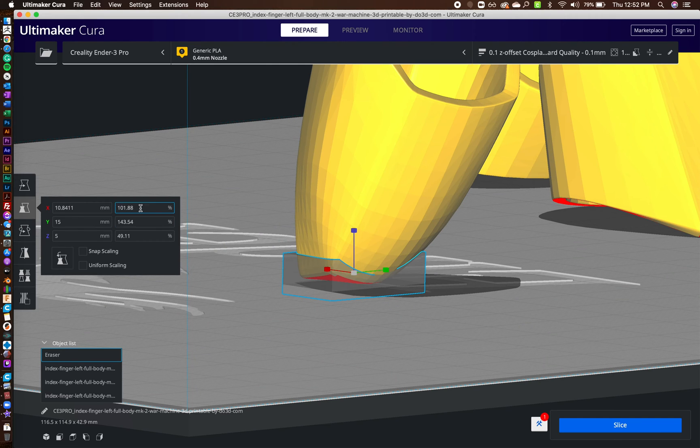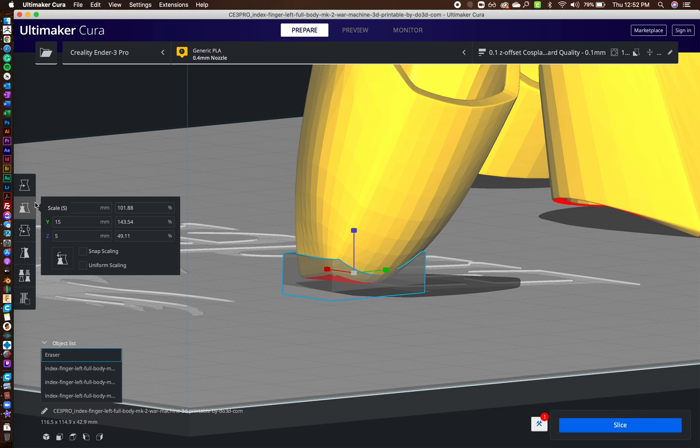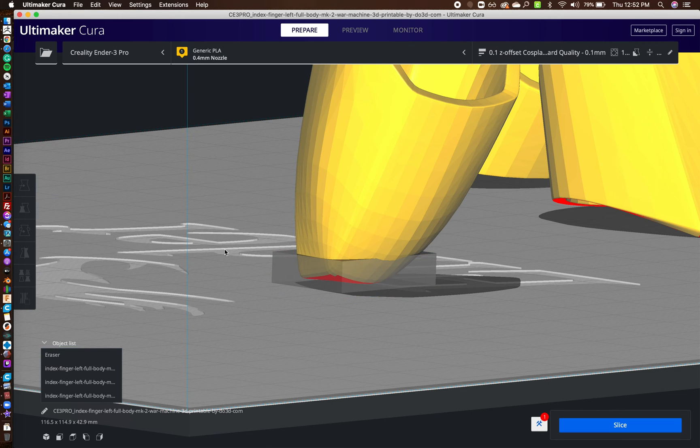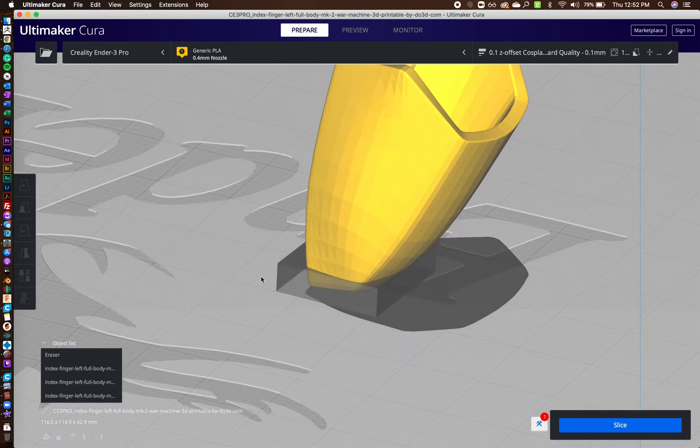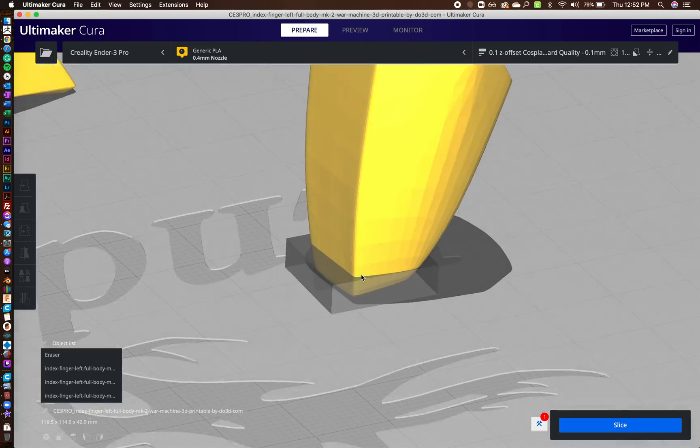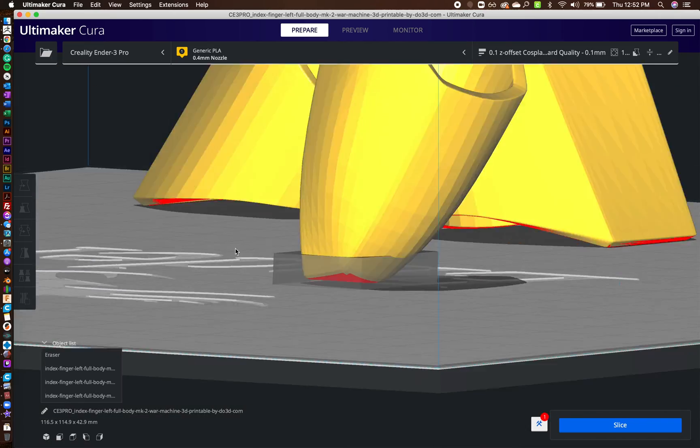And if you want to, you can definitely go and let's say I'll make him 15 millimeters too. So now it's actually fully in there.